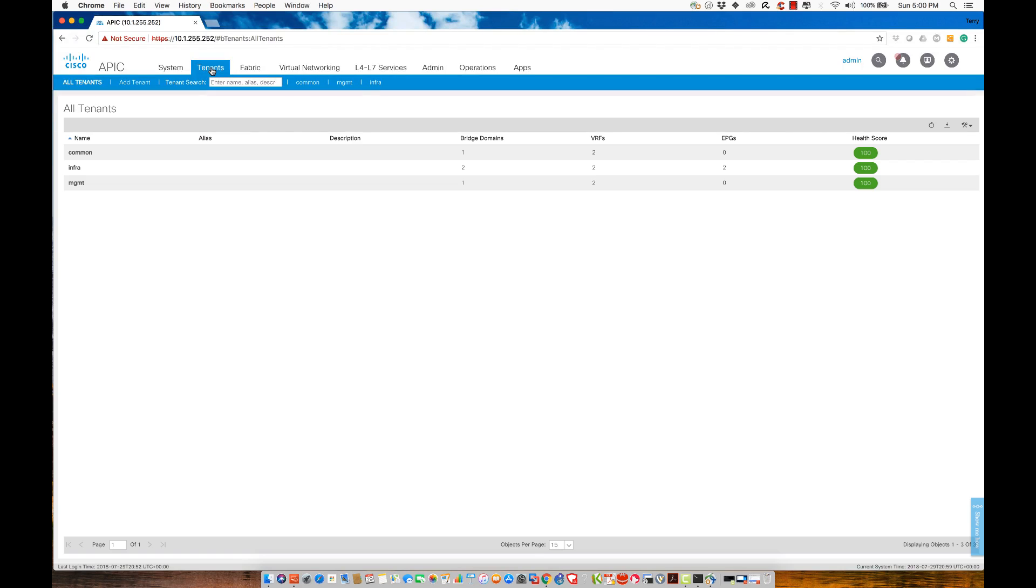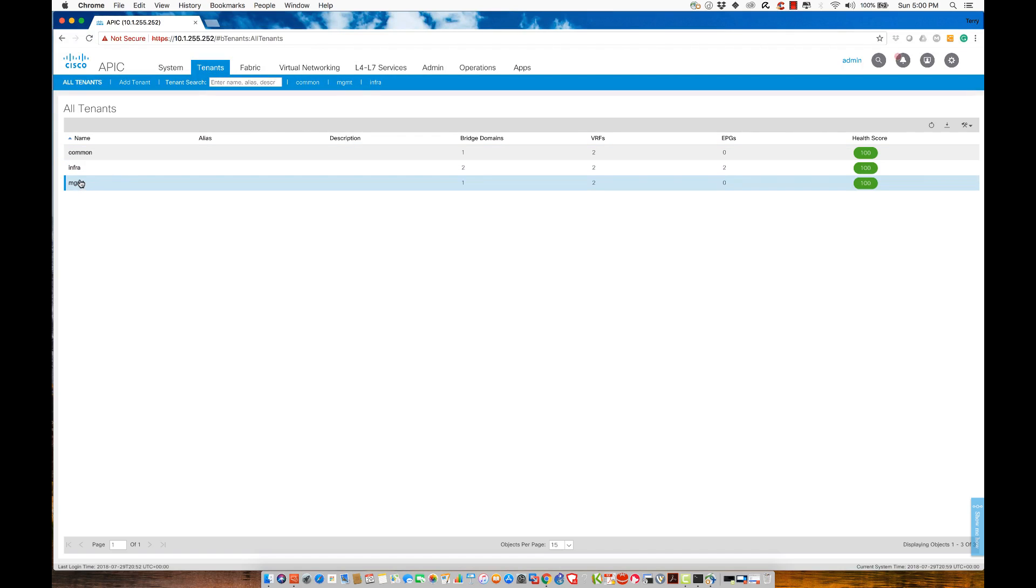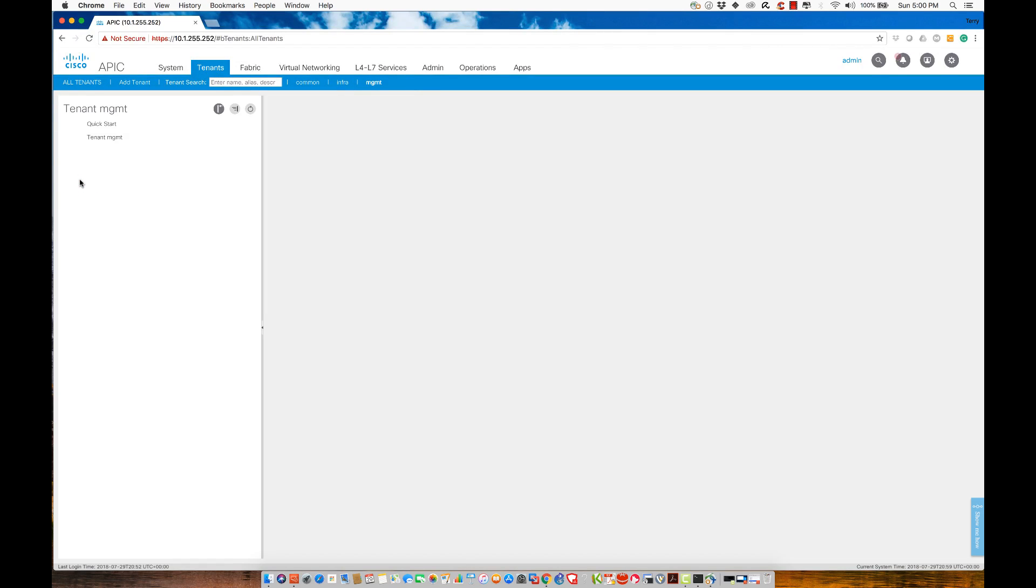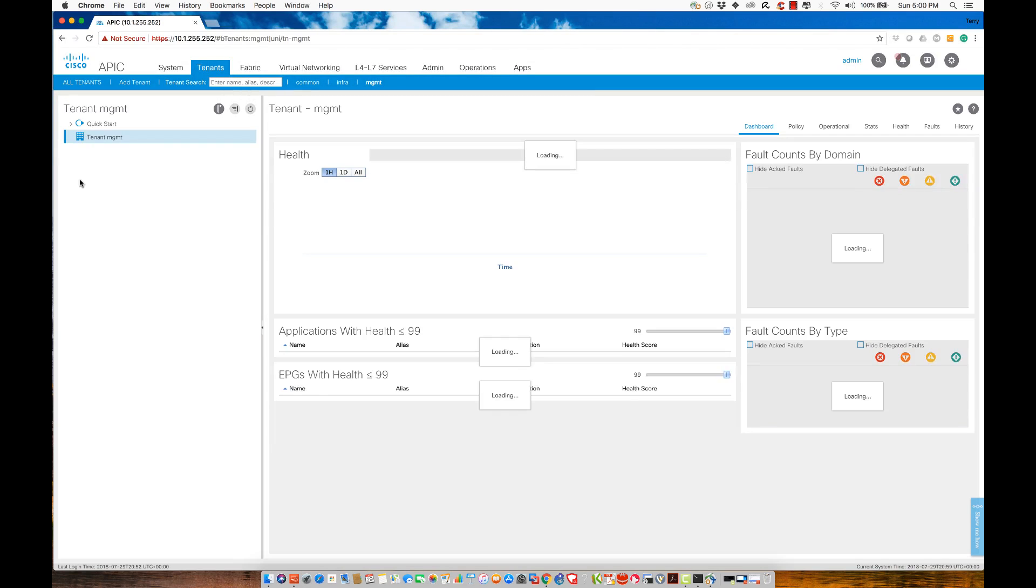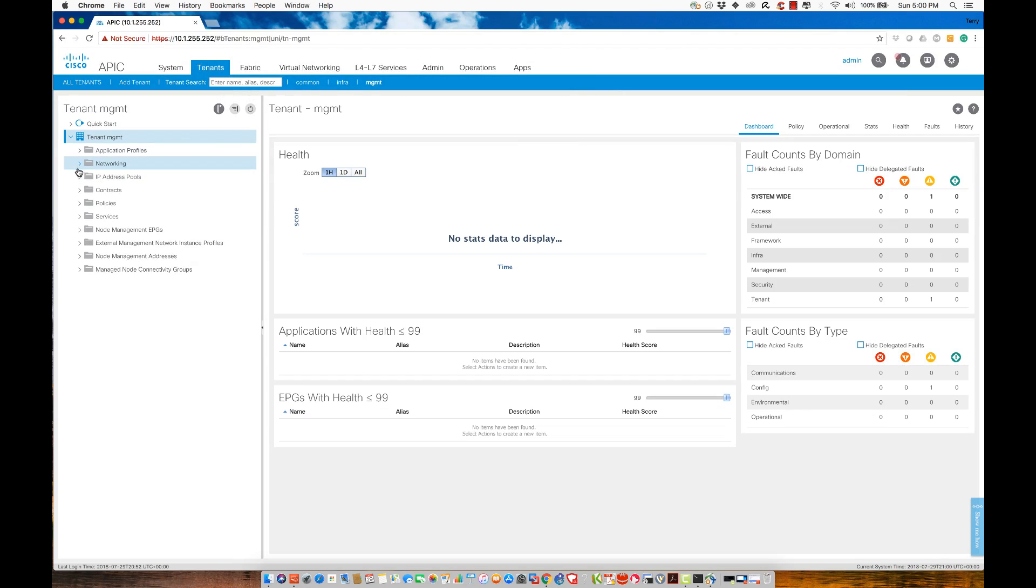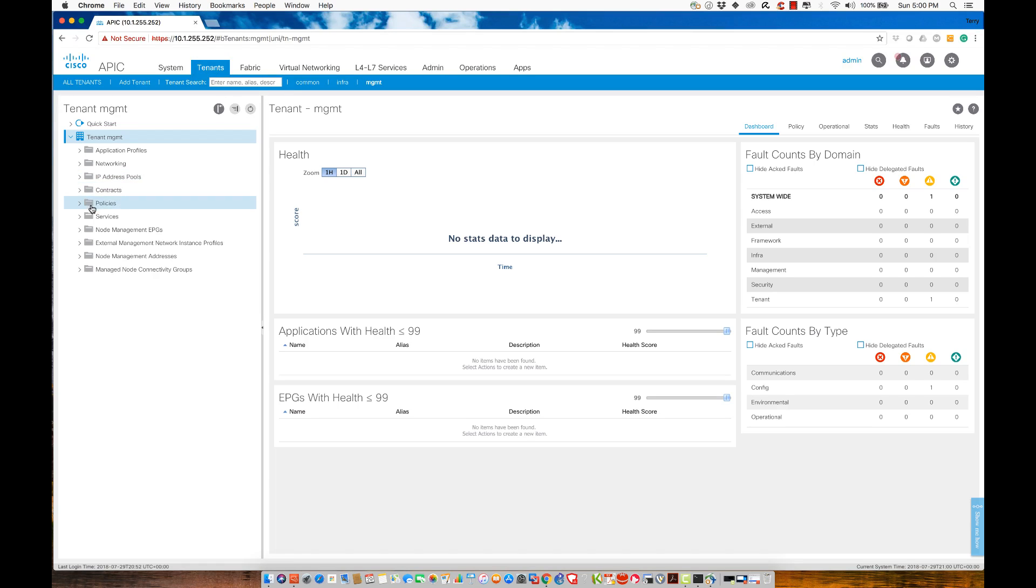What I want to do is I'm actually going to go into the management tenant. From the perspective of the management tenant, I am going to connect to the tenant. We'll notice here, there's going to be a field in here that says node management addresses, right here.